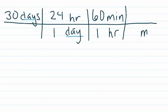And lastly, we're going to go from minutes, putting that on the bottom to cancel it out, to seconds. And every minute has 60 seconds.